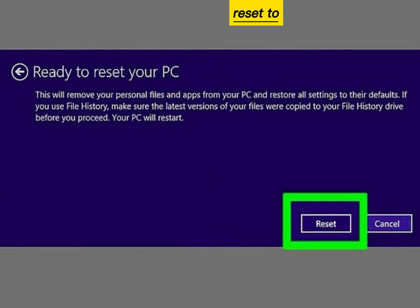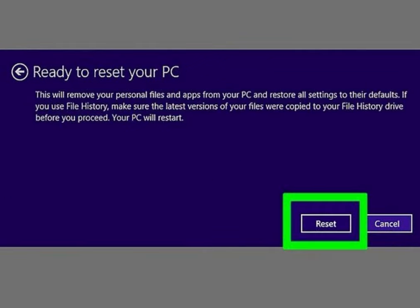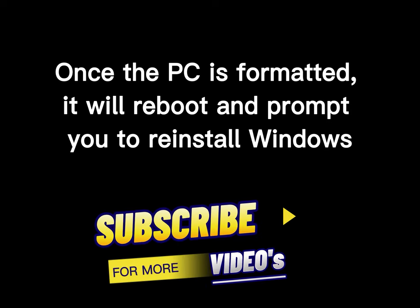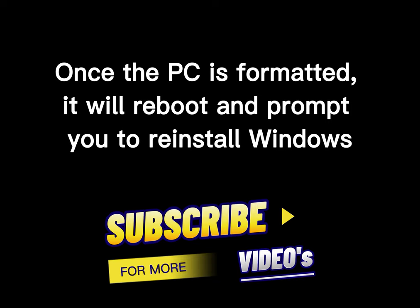Click Reset to format your PC. Once the PC is formatted, it will reboot and prompt you to reinstall Windows.